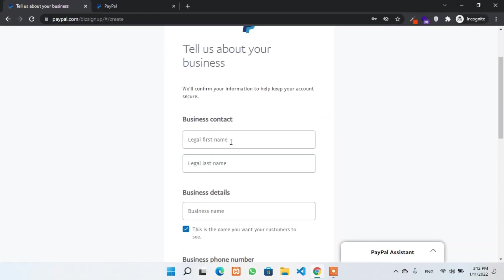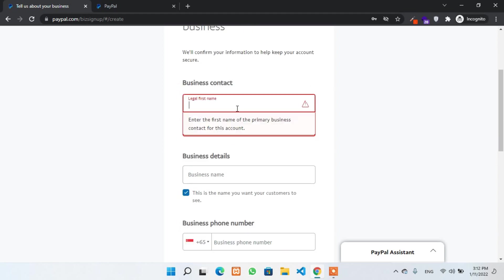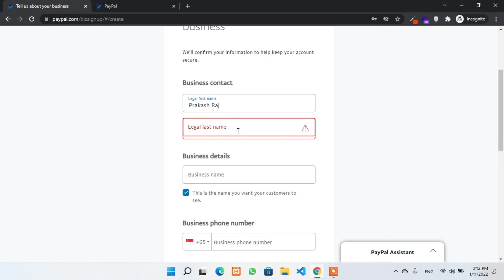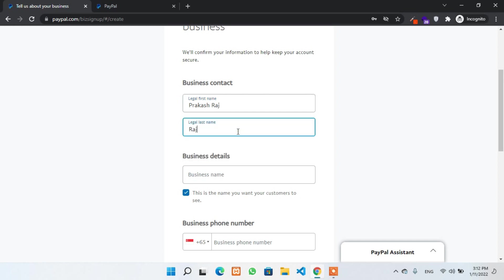Now you have to fill up some data over here. As you can see on the screen, there is a business contact, business details, and business phone number. You have to provide your business contact details. I'll use my own name as well as you can use your own name.